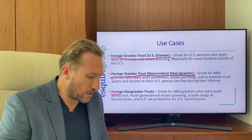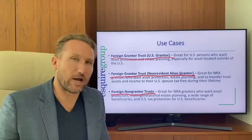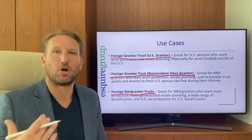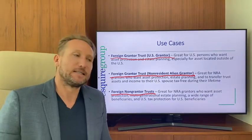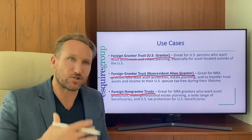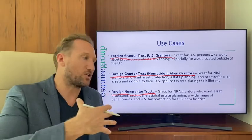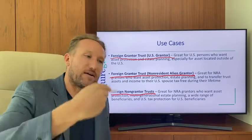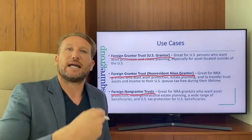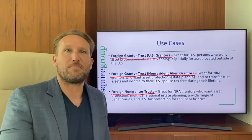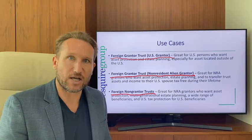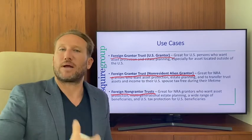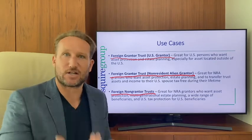For non-grantor trusts: these are great for non-U.S. persons who want to set up multi-generational structures — trusts that will last for many, many years where generation after generation benefits from estate planning, asset protection, and wealth preservation.